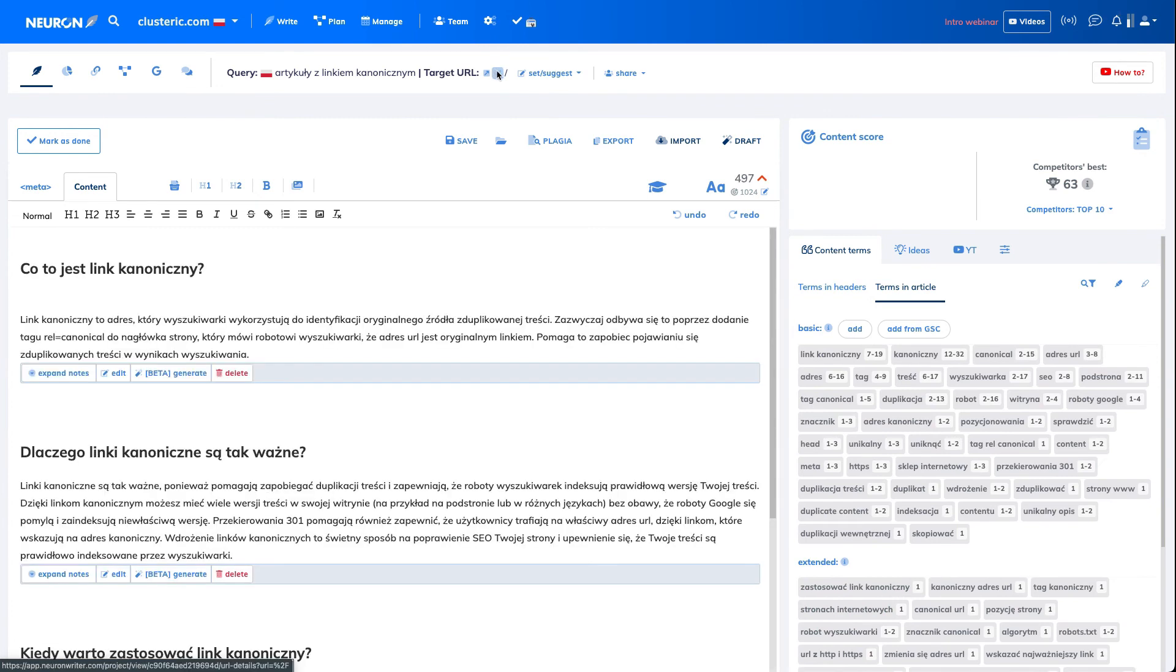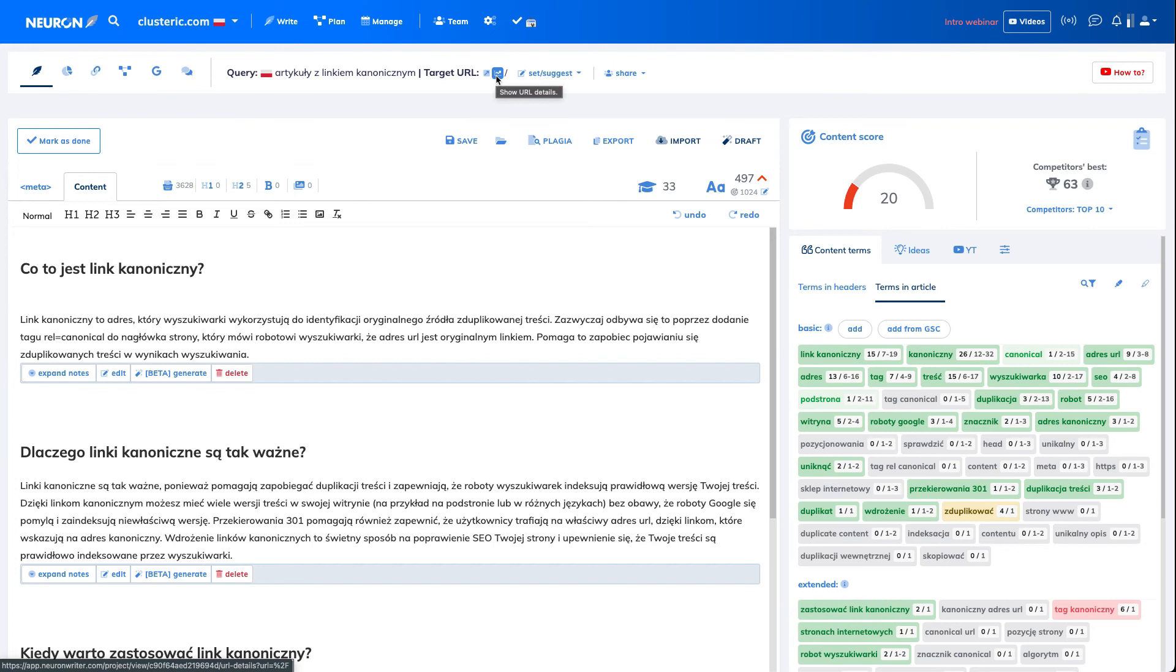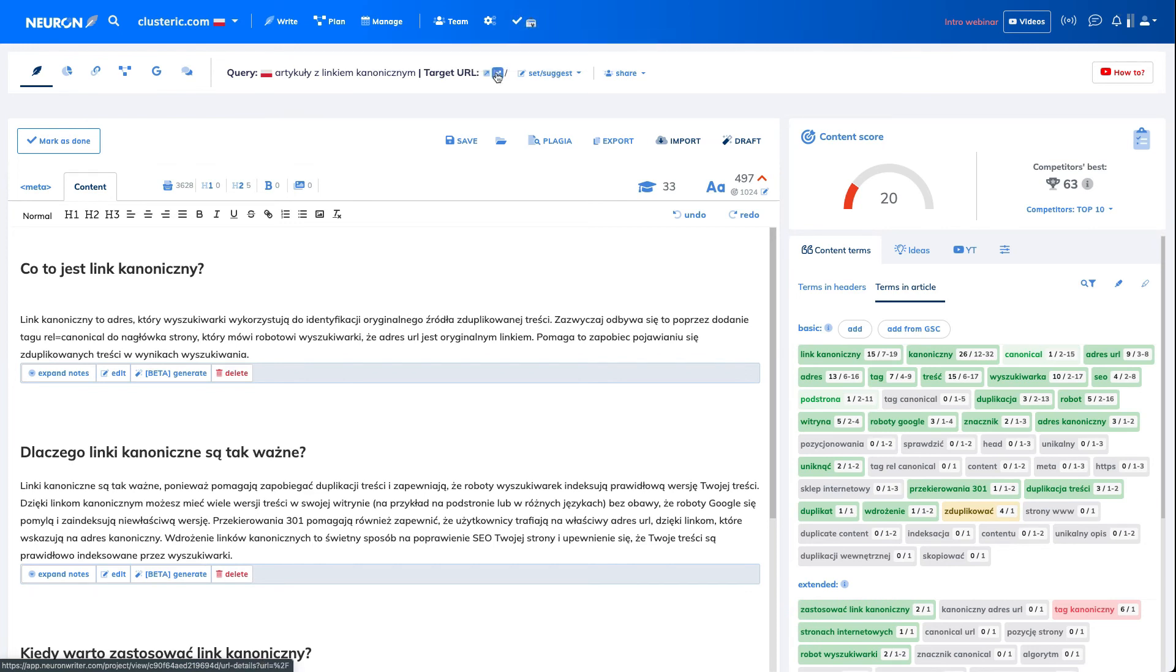And then I will see information about the URL details. The Google Search Console is connected. Here we have the URL details for this keyword.